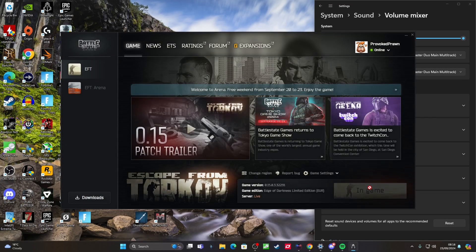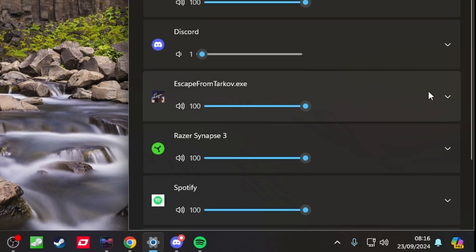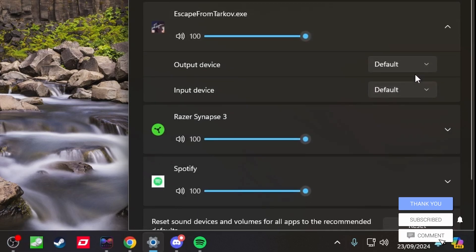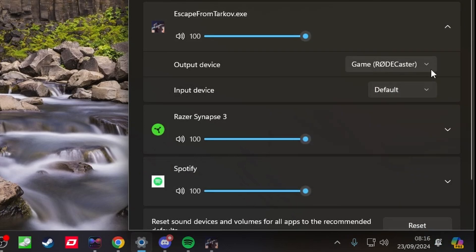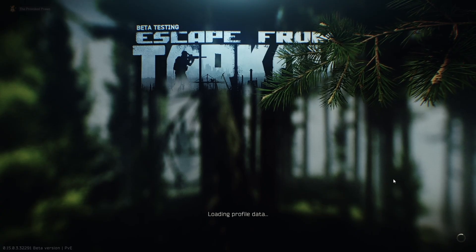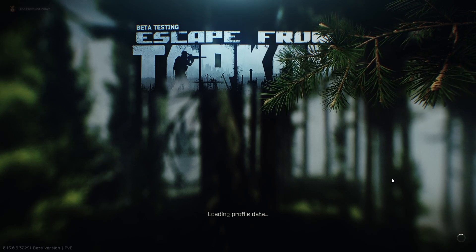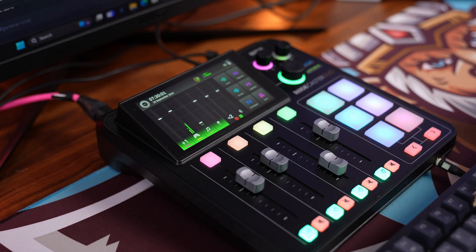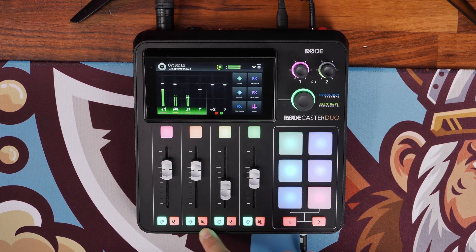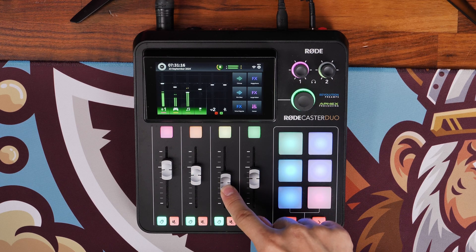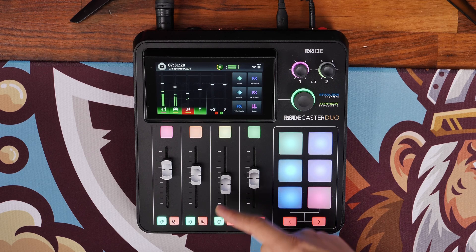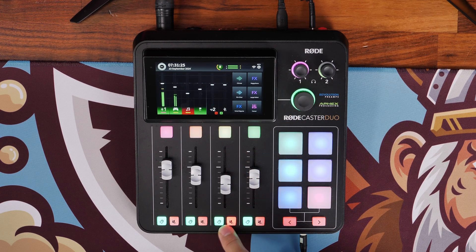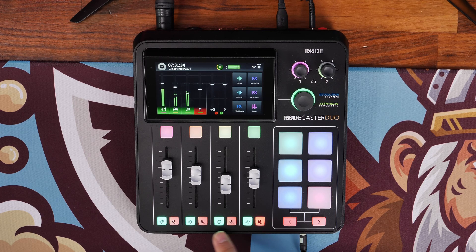For games, first launch the game you want to play — in this case Escape from Tarkov, but this logic applies to every game. Go into the volume mixer, select from the drop-down, and set the output device to 'game.' You'll need to do this for every game you launch — just remember that, otherwise it won't appear on the game virtual slider. Unfortunately it doesn't automatically apply like SteelSeries Sonar, which is intelligent enough to detect a launched game and put it in the right channel automatically. I've done a full guide on the RODECaster Duo using SteelSeries Sonar which I'll link in the description.